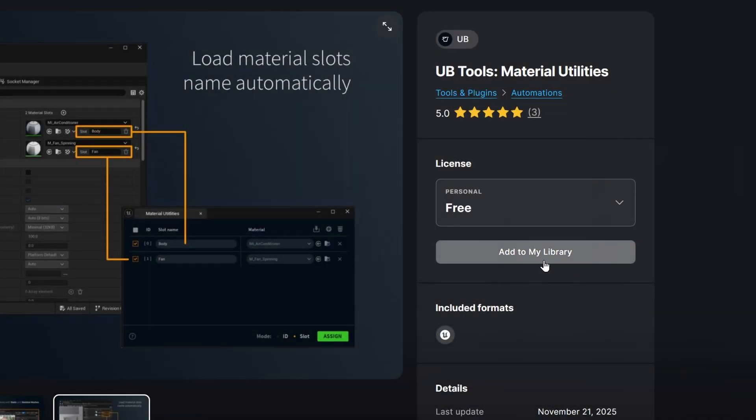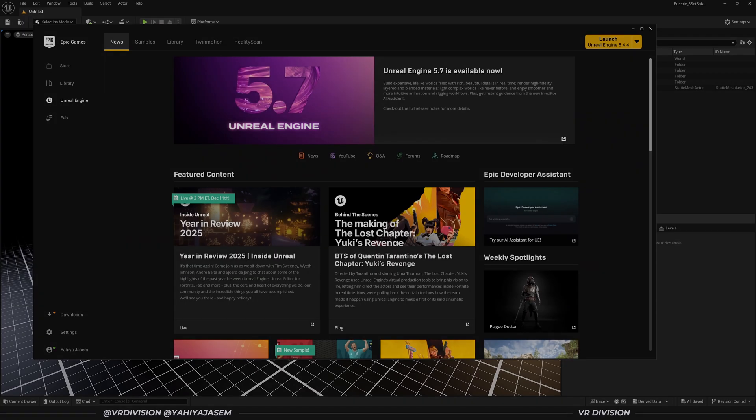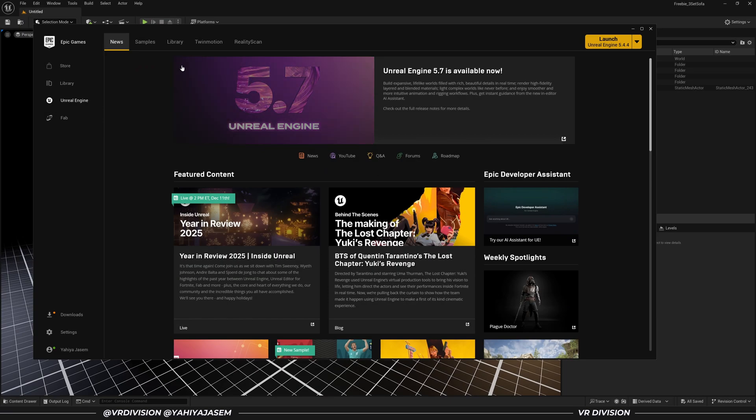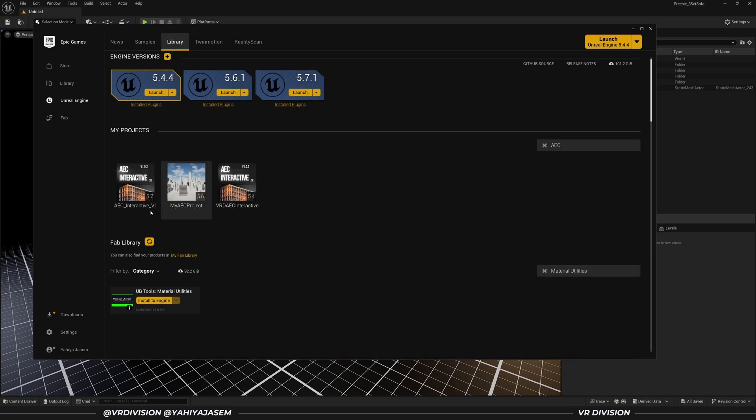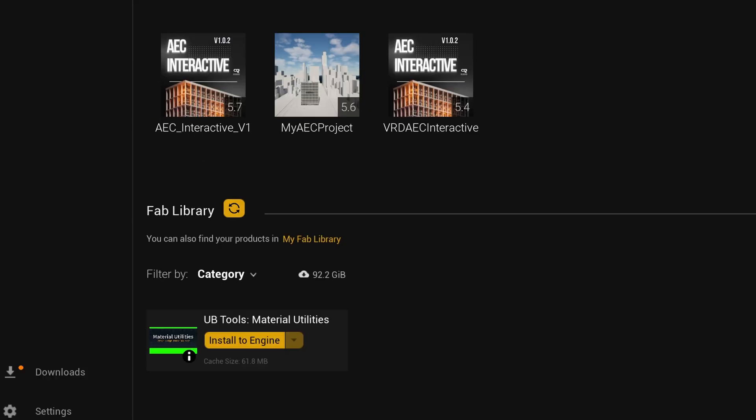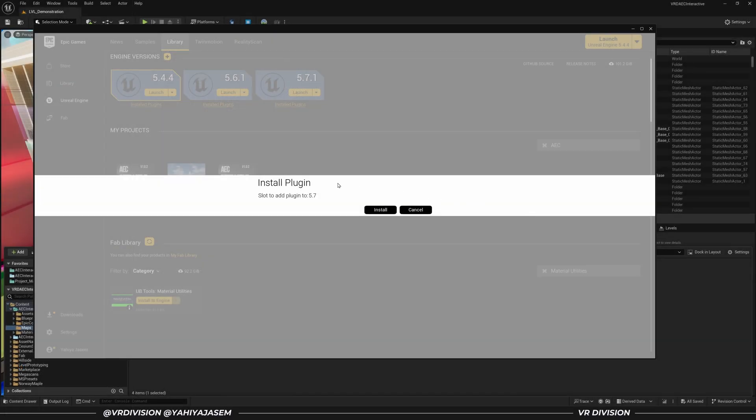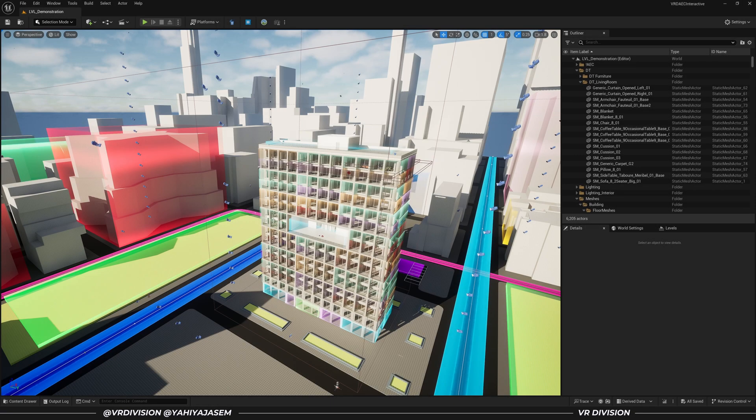Once you add the plugin to your library, open Epic Games Launcher and go to Unreal Engine. Navigate to Fab Library and click on Install to Engine. Select the Unreal Engine versions you want and now let's open Unreal Engine.